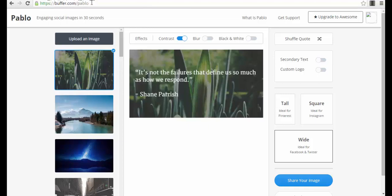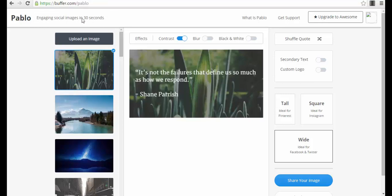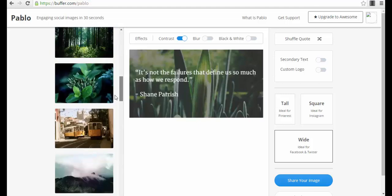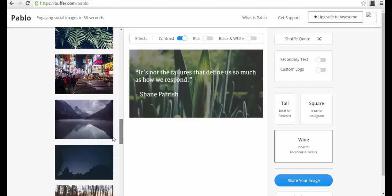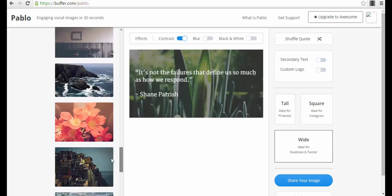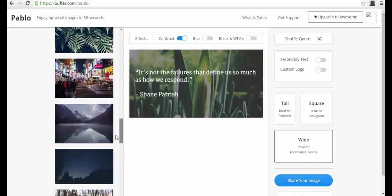It's buffer.com/pablo as you can see here. Its motto is very nice: engaging social images in 40 seconds. Why? Because you just enter on the platform just like that and you just have to select your background. You have a lot of cool backgrounds here.